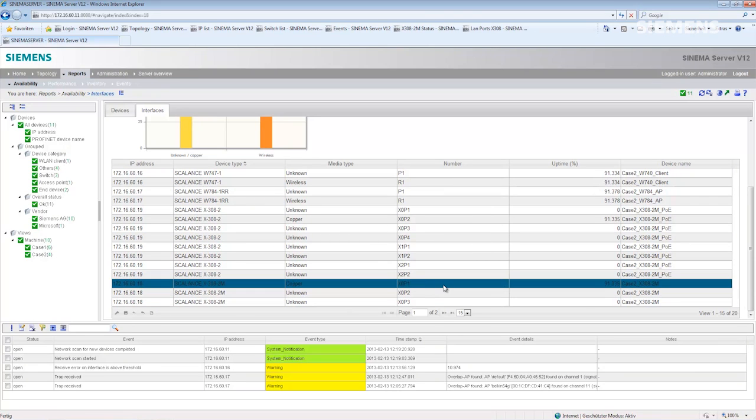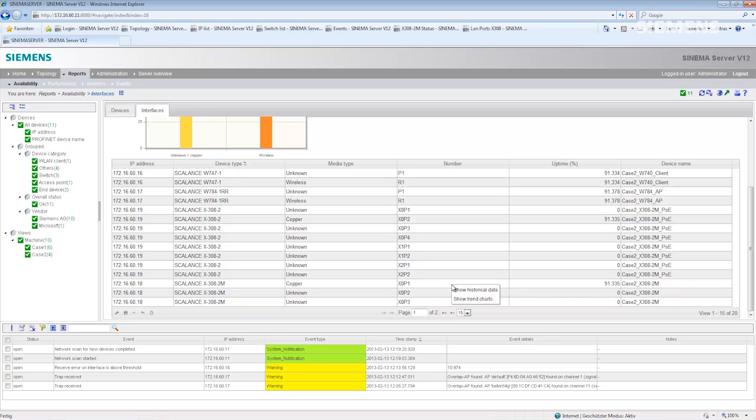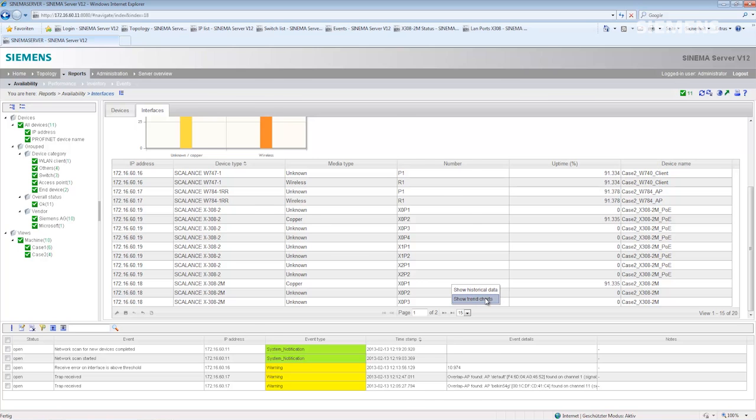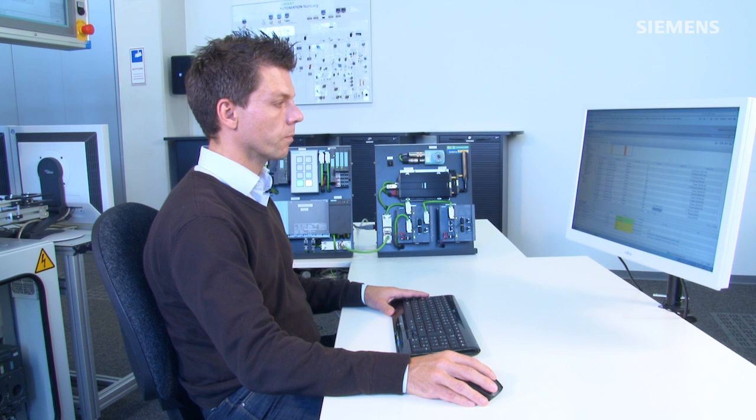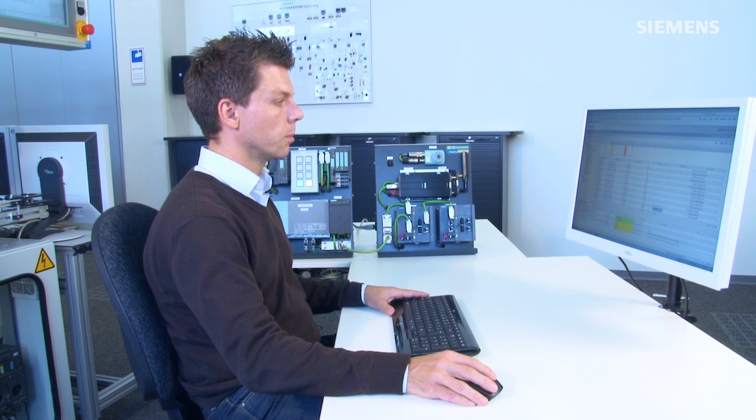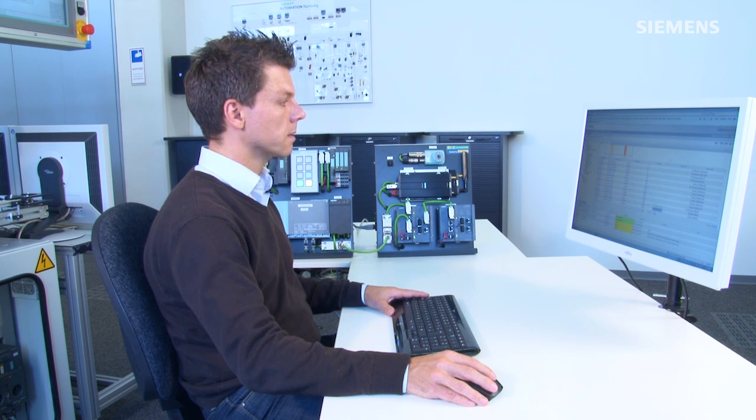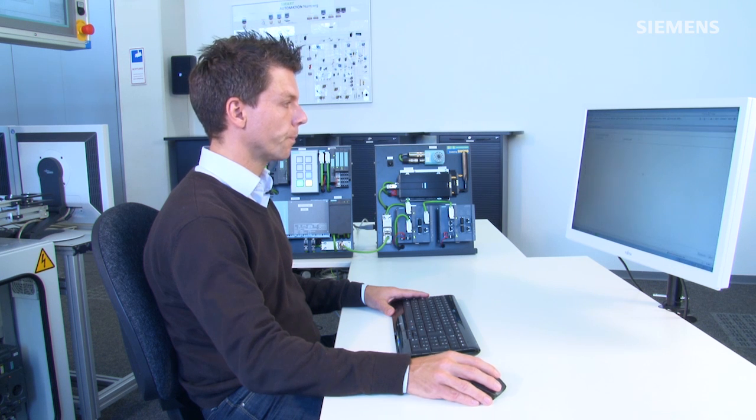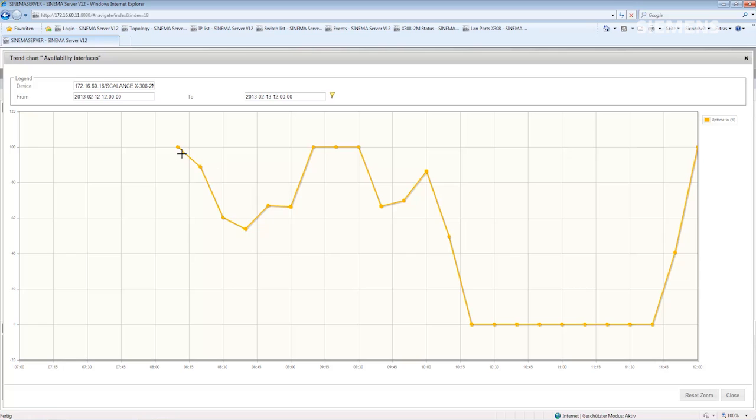In addition, I have the possibility to look at more precise, detailed data for each port in a so-called trend chart. For example, by selecting port 1 of this X308-2M, I see the availability of the port between 8 o'clock and 12 o'clock in percent of the total time.